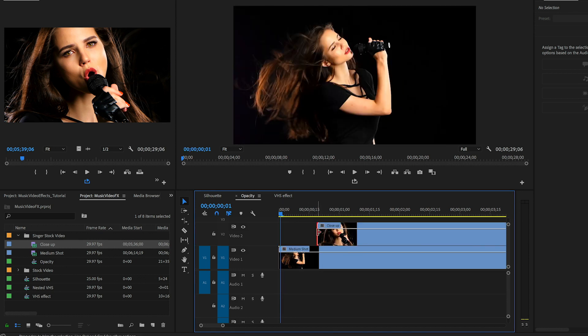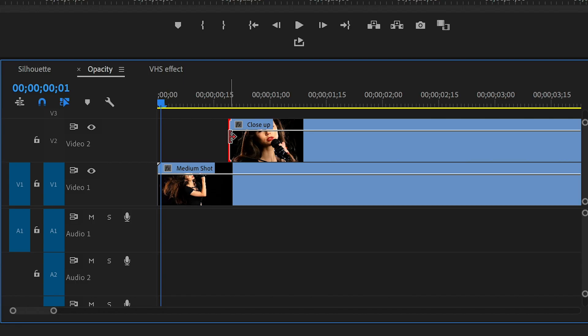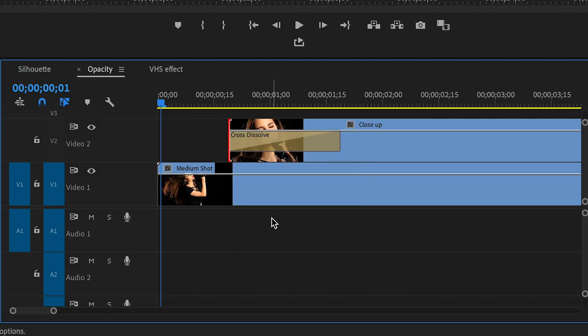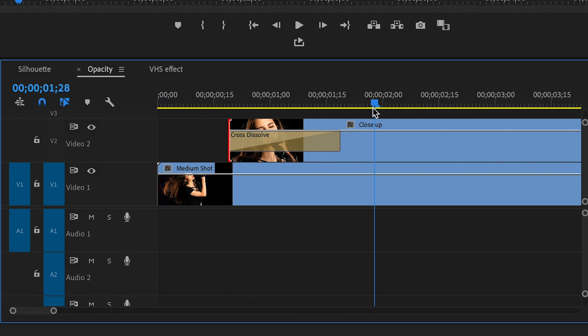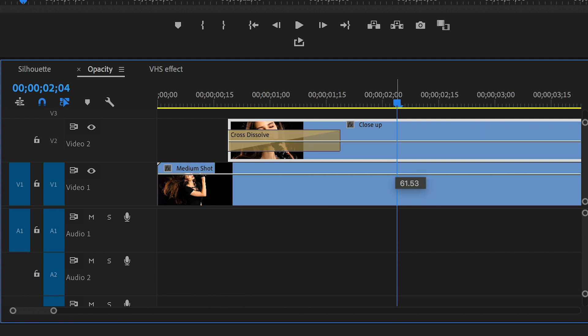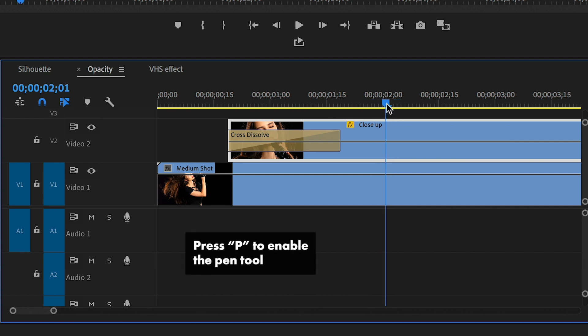Now I'm going to right click on the beginning of the top layer on video layer 2 and apply a default cross dissolve by right clicking. Now on the clip on video layer 2 I'm going to select this opacity line and bring it down to around 60% so it's more transparent.